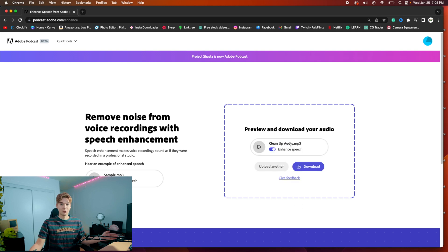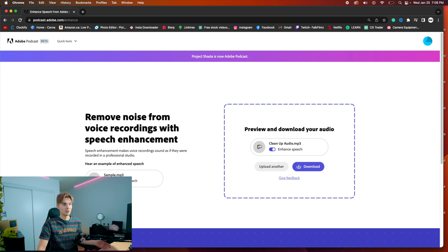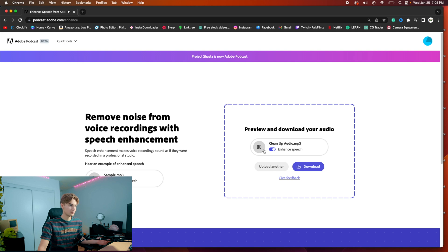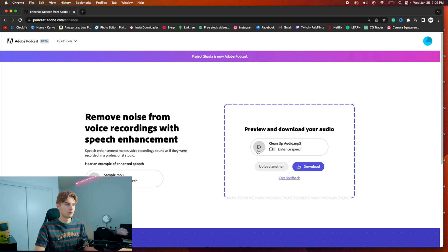My file is super small because it's just a couple words, so it edited it in literally like 15 seconds or something. You have the opportunity to play it back, and you also have the option to deselect the enhancement to hear the original. You can barely even hear the original — that's how bad the audio was.